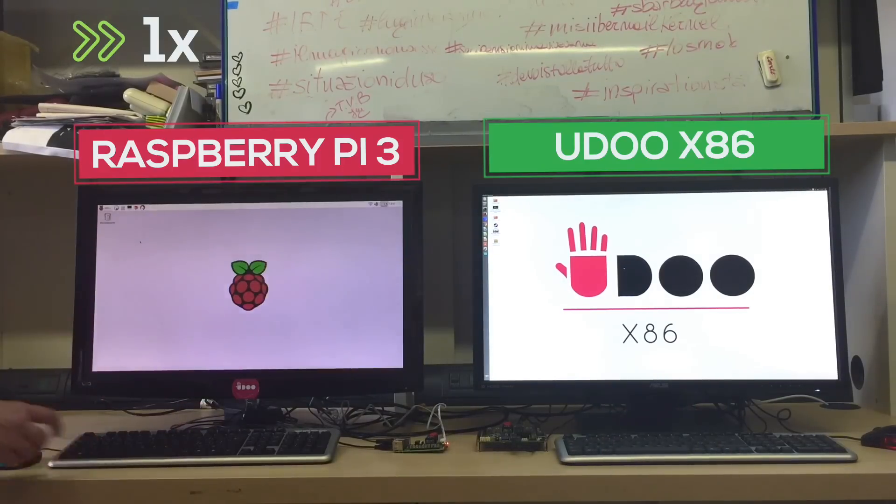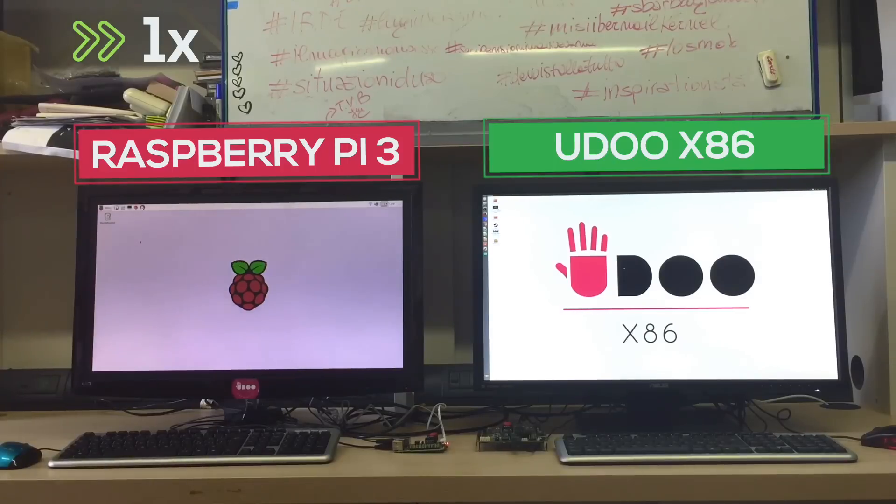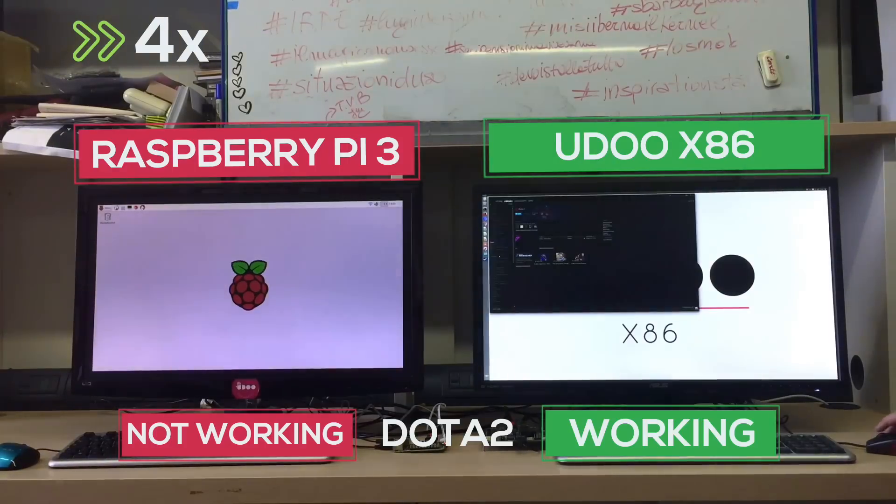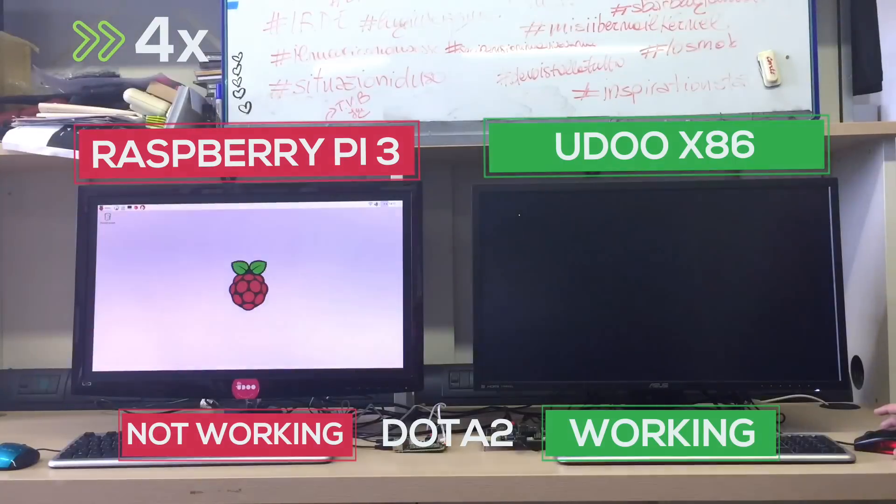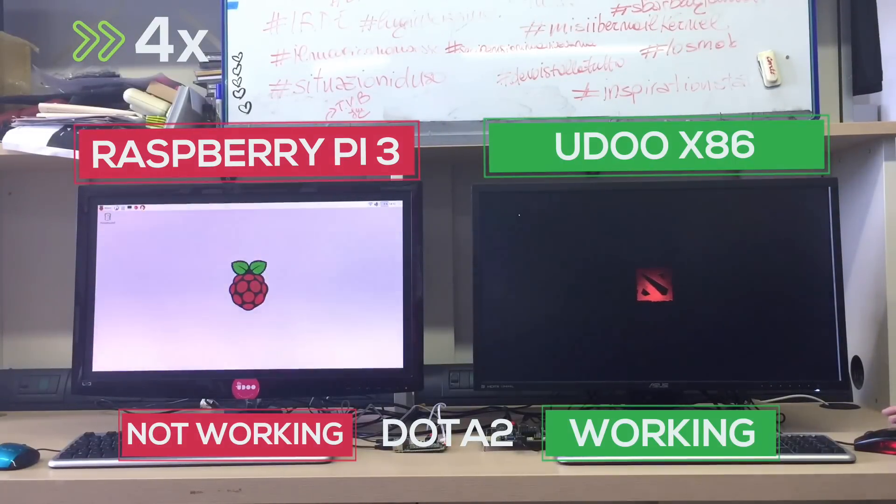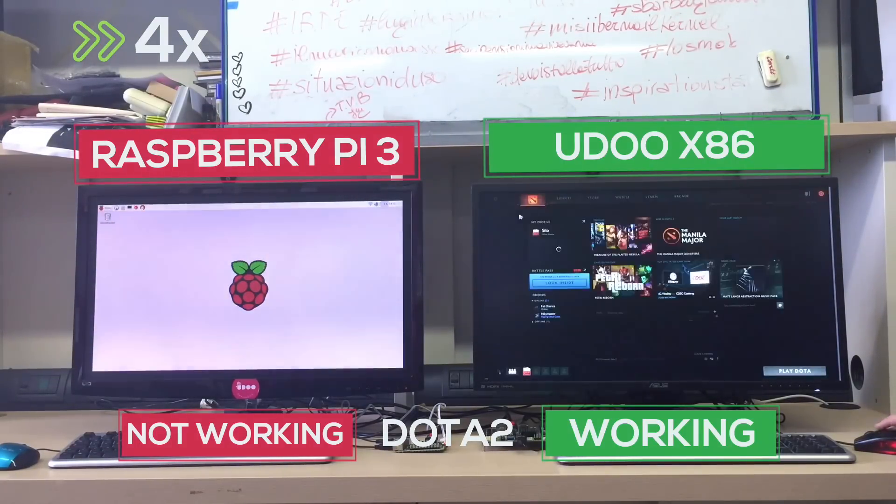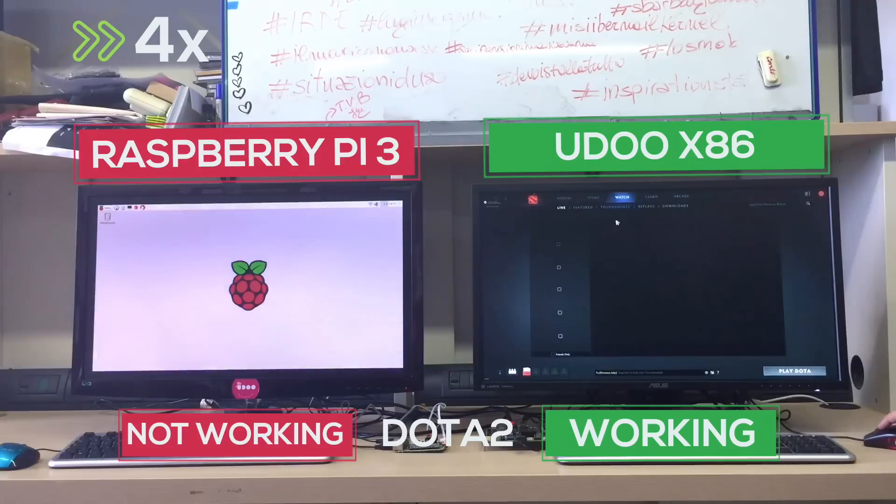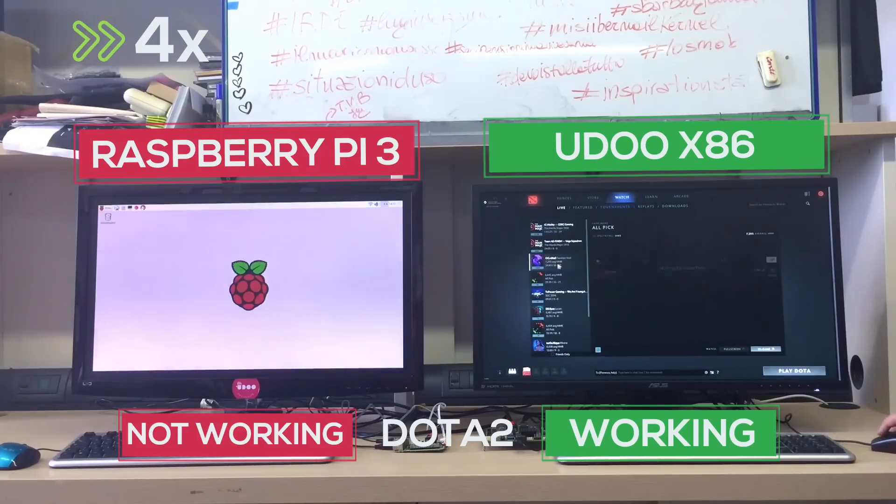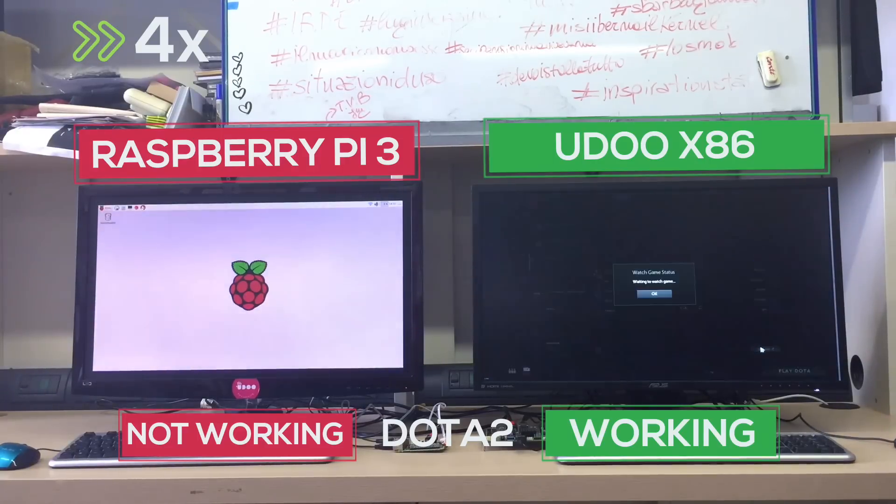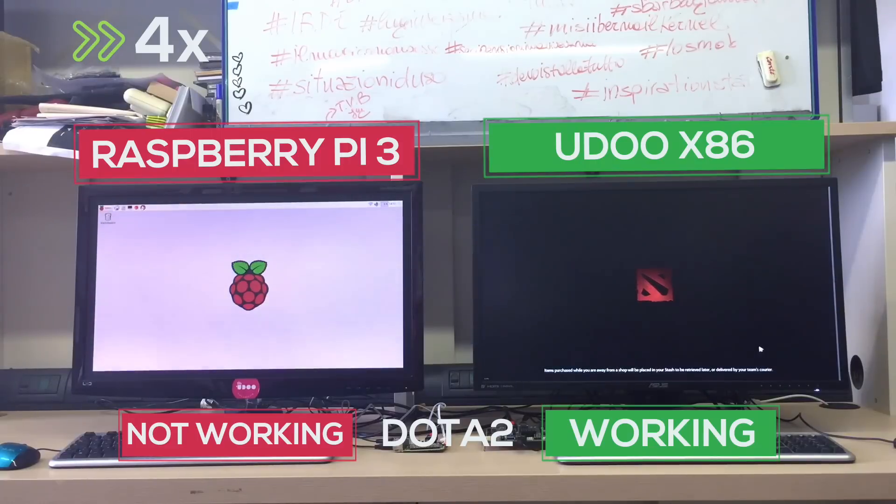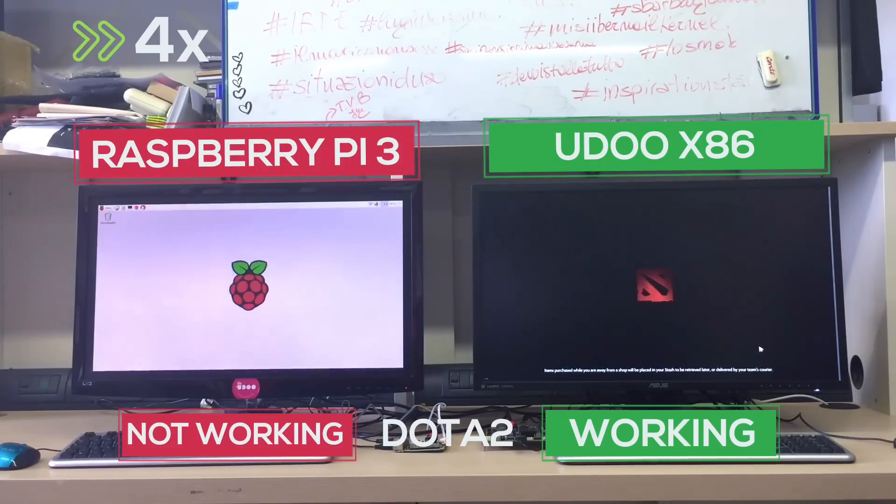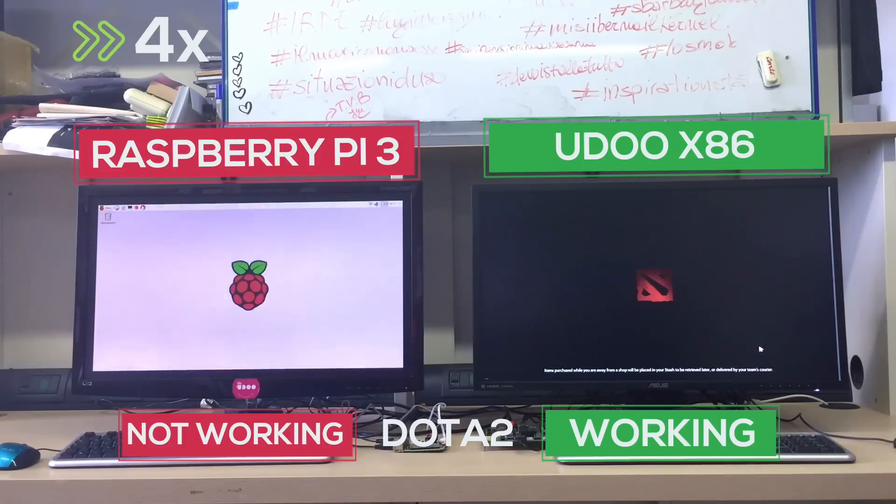And at last a little eye candy. The UDOO X86 is not a powerful gaming machine and while we suggest you use it as a Steam home streaming device it can handle some popular games quite well. We're going to show this aspect in detail in another video but as a preview let's see that it can run Dota 2 in 1080p resolution at a solid 25 fps.